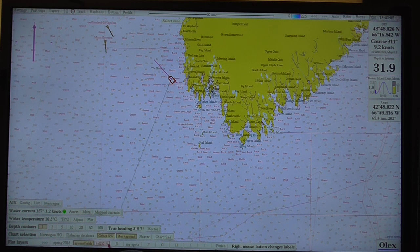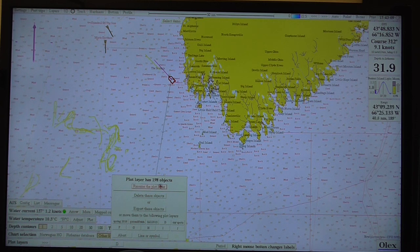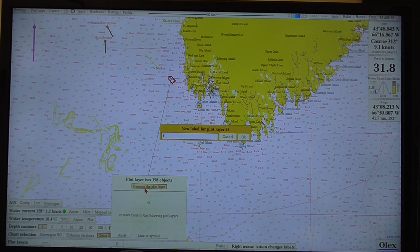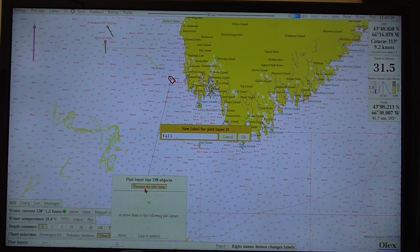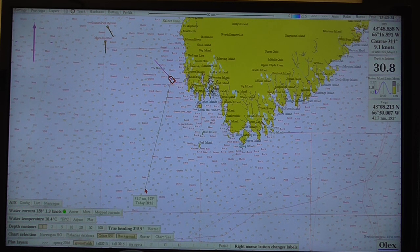So if I take this layer here — Layer D — I can right-click on it. It tells me how many objects are stored in it. I can rename it and say 'Fall 2016,' for instance, and it renames that plot layer to whatever I've named it.